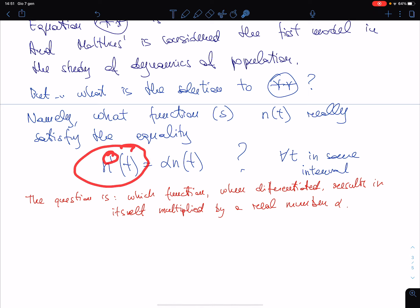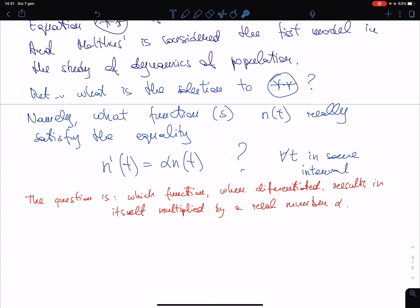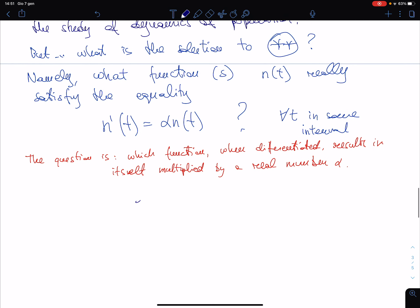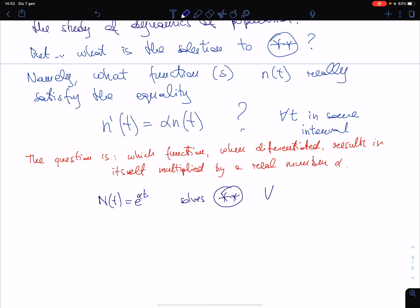This is the true question: we are seeking functions such that when we differentiate them we find the same function times alpha. You know that if you consider e to the power t, you differentiate this and it does not change. In order to gain a factor alpha, just put that factor in front of the variable: e to the alpha t. So n(t) = e^(αt) solves the equation for every t in ℝ.